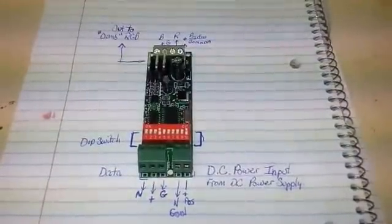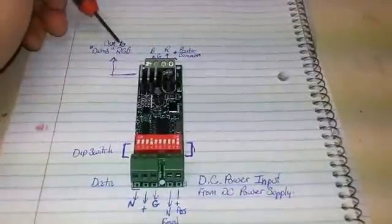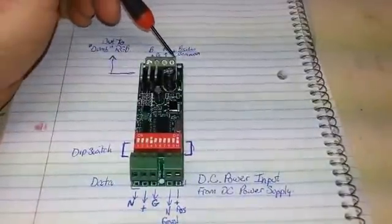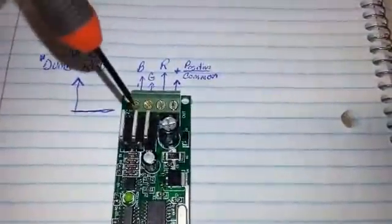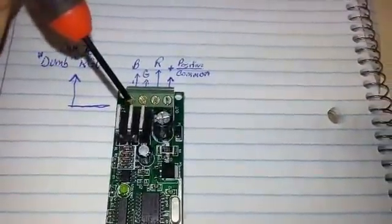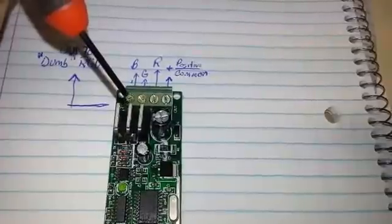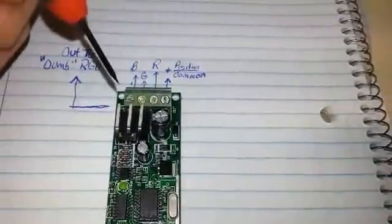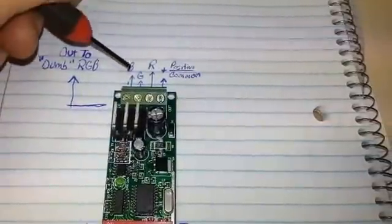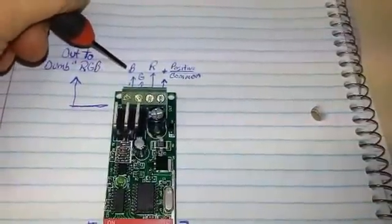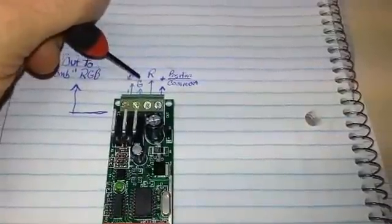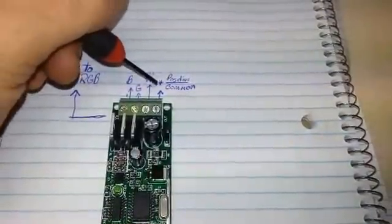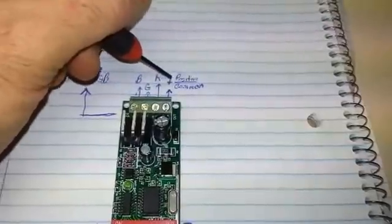Up here we have our outputs for our RGB. These are screw terminals. You can get in here and make your connections with this hobby screwdriver. The leftmost one is blue, this is green output, this is red output, and this is the positive or common output.